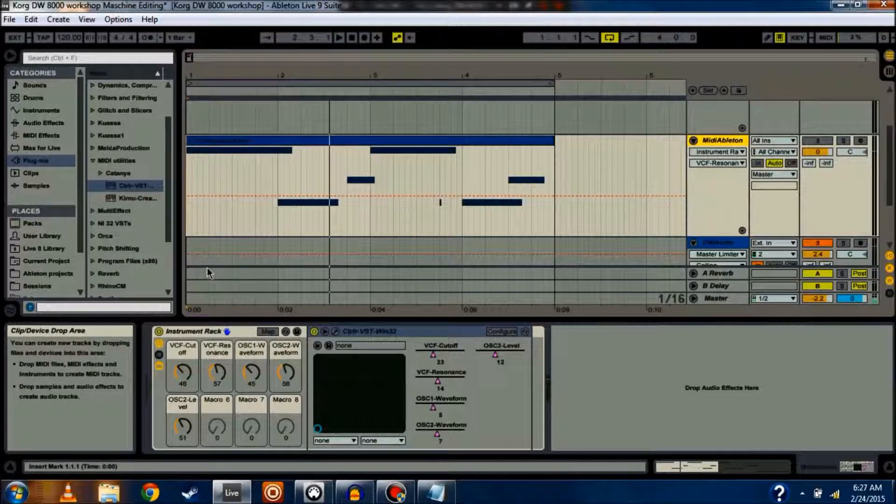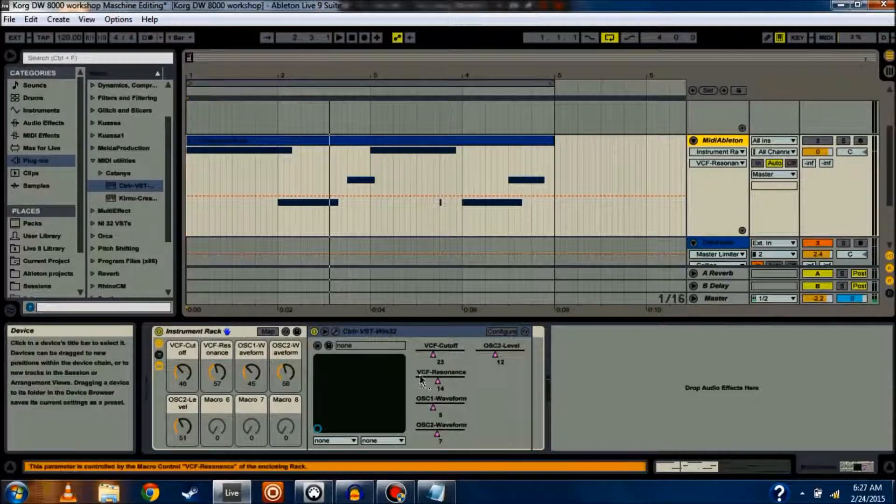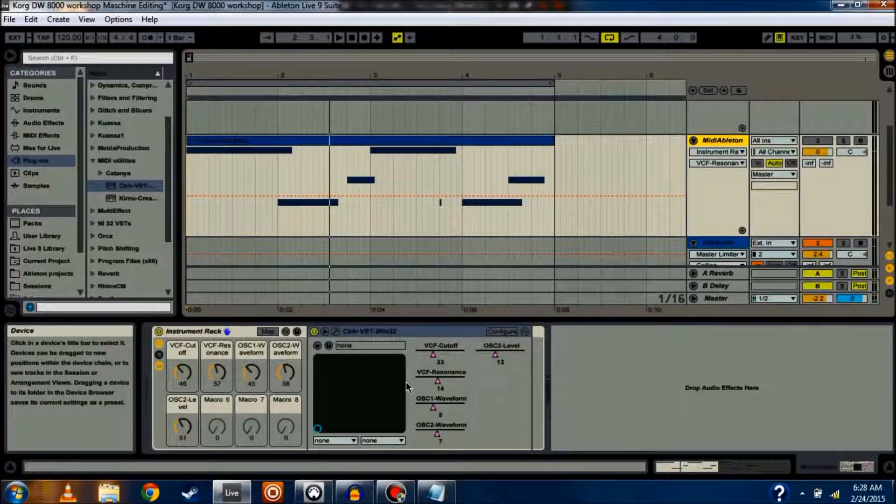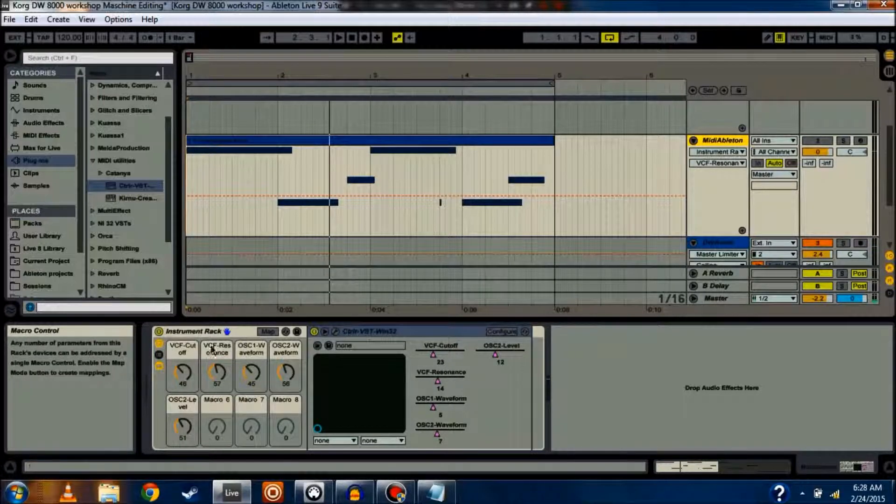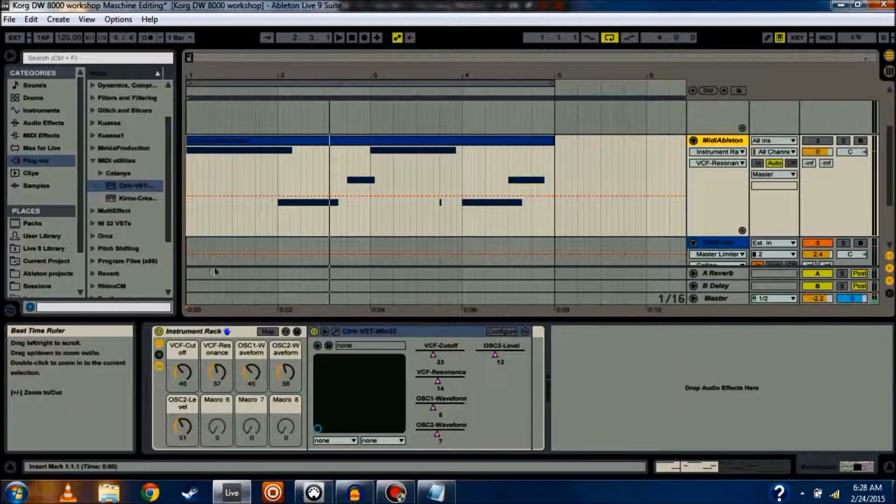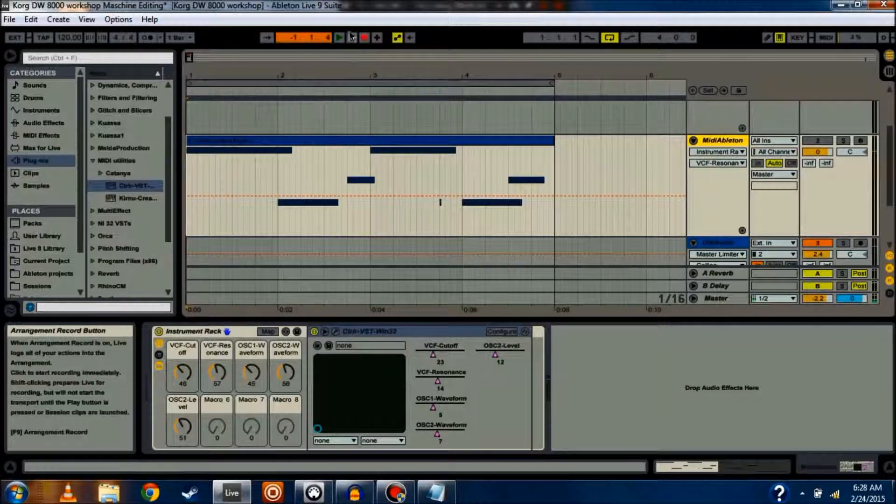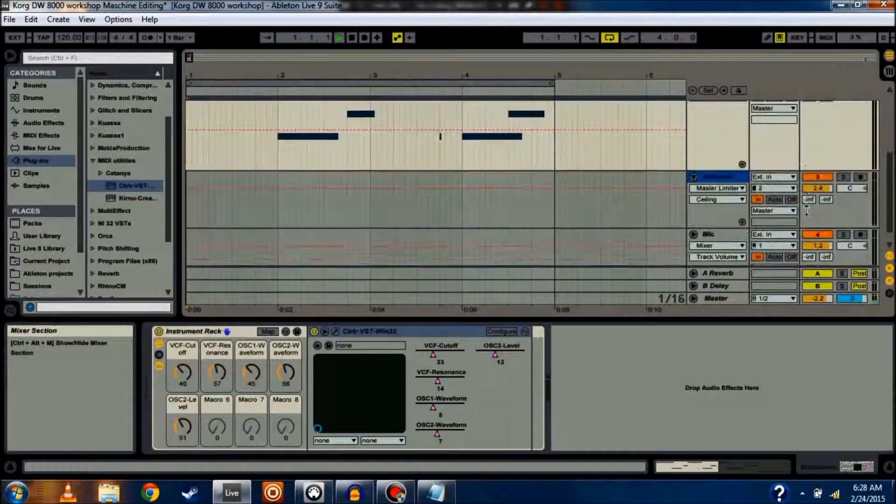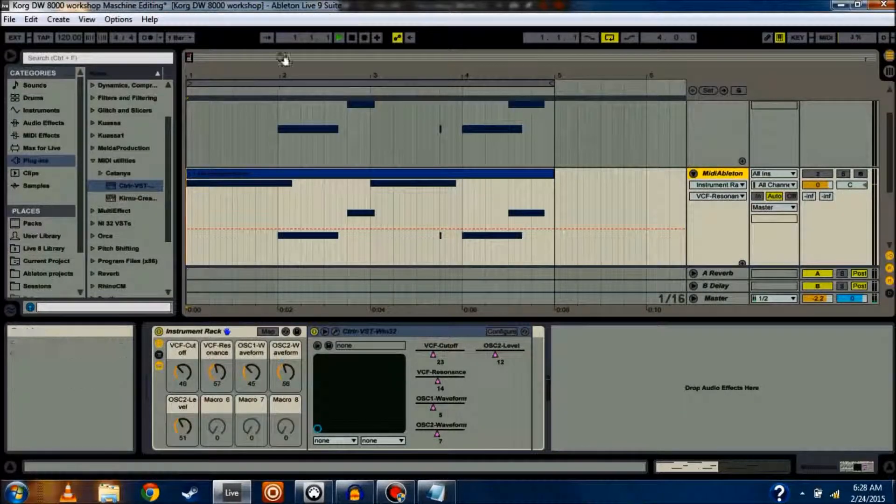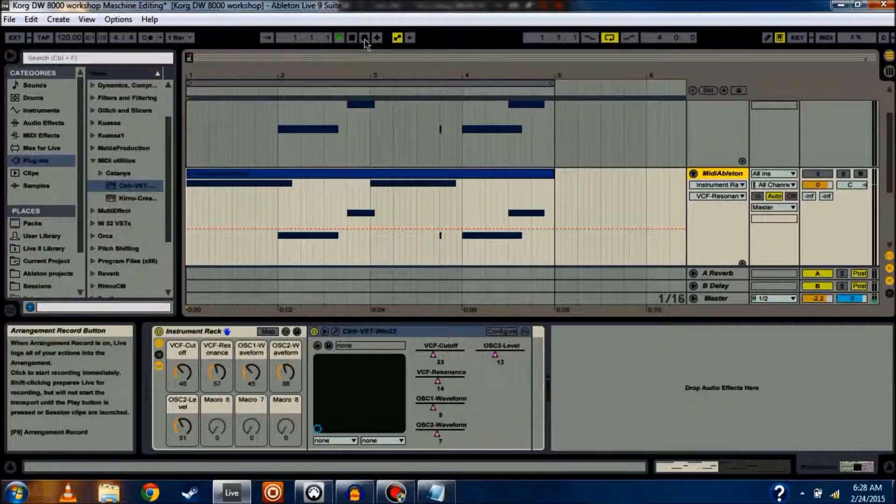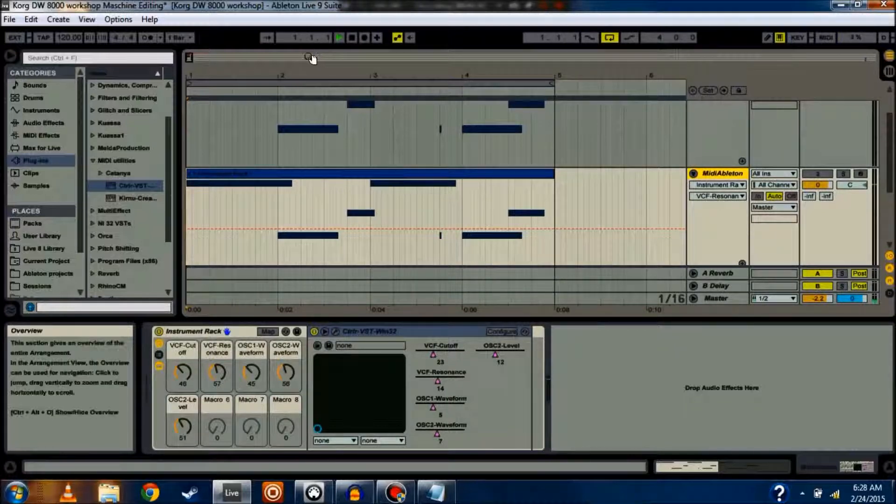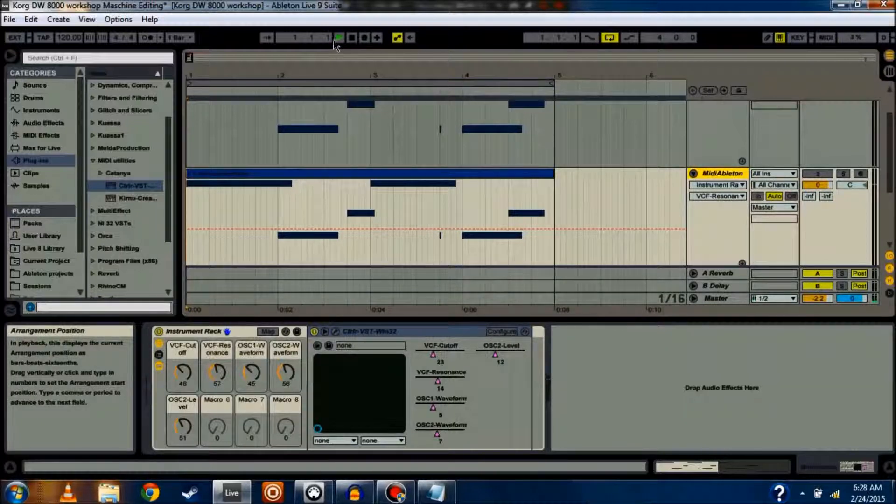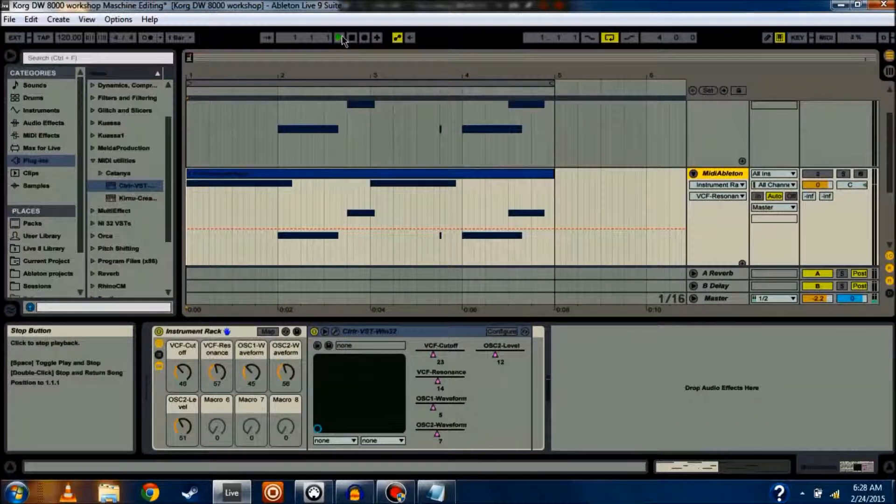All right, so now that I have my Resonance and Cutoff and all these other controls set up, I can go through and automate them inside of Ableton. I can do that in a few different ways. If I click record, I'm sure I don't have anything set to go. Okay, if I hit play and then hit record, I'm able to turn any knob I want to, and that will automatically start automating that parameter. So, here's what I mean. I'm going to do it with Cutoff.